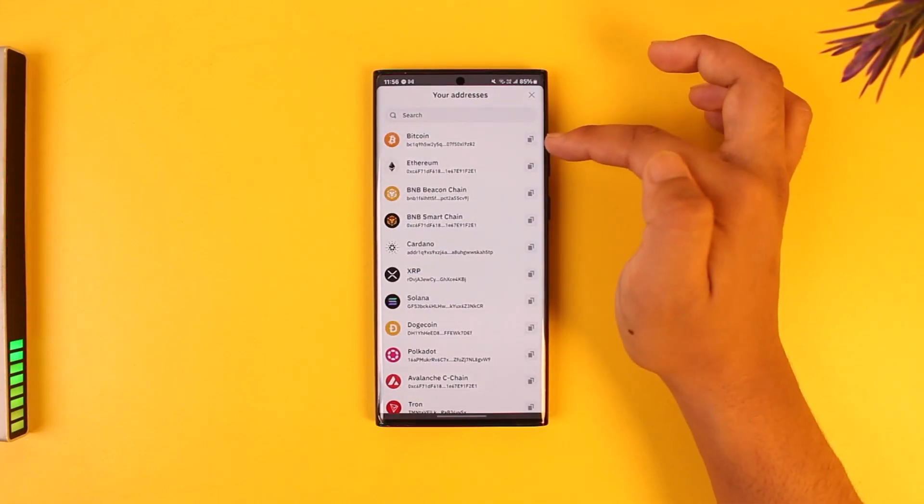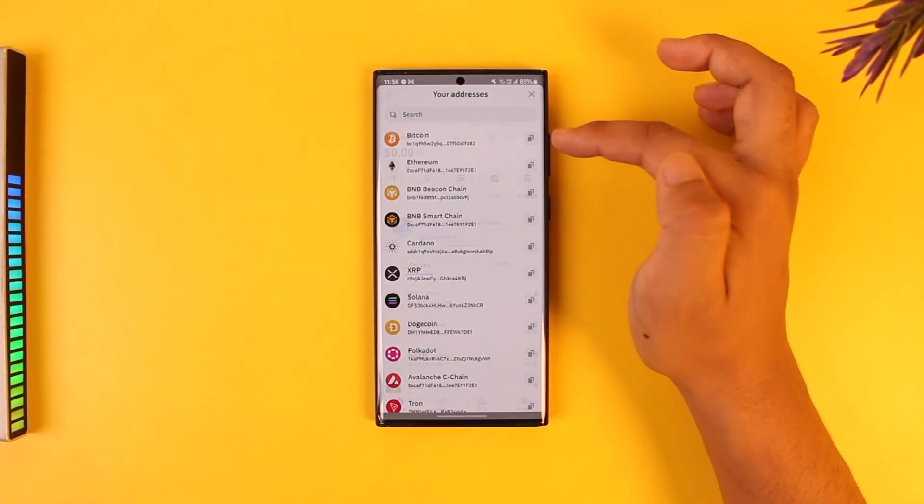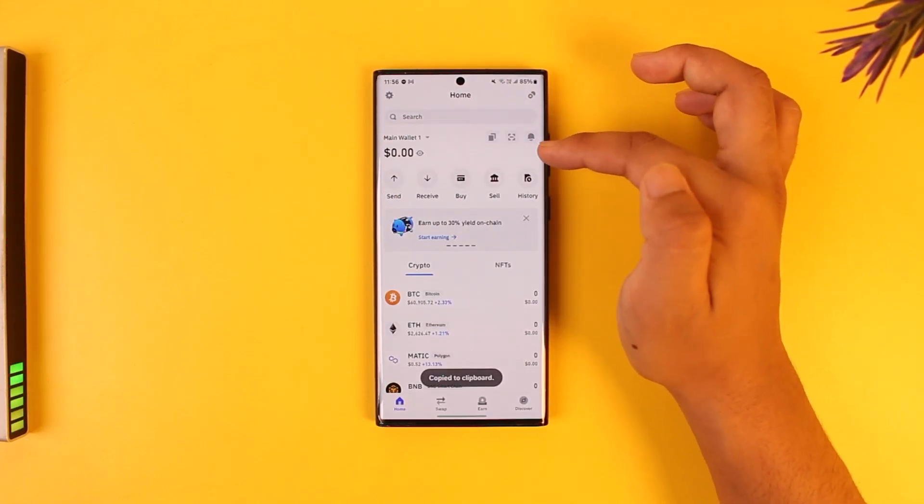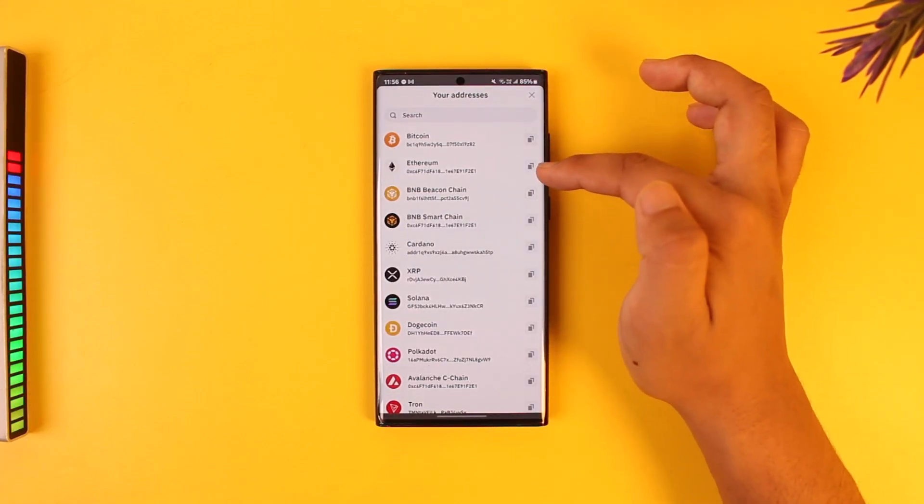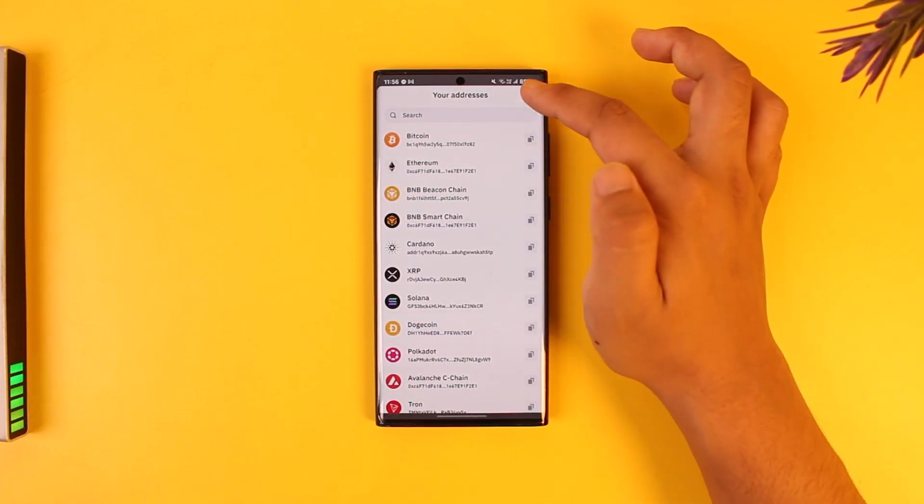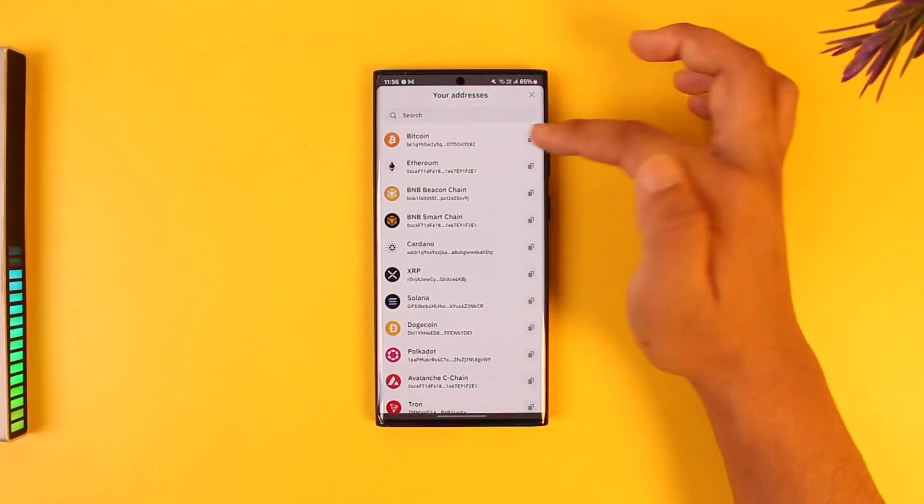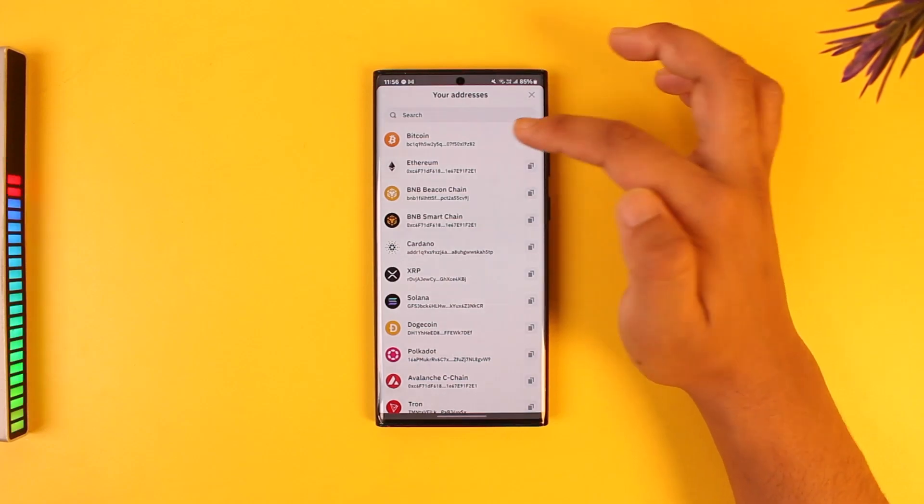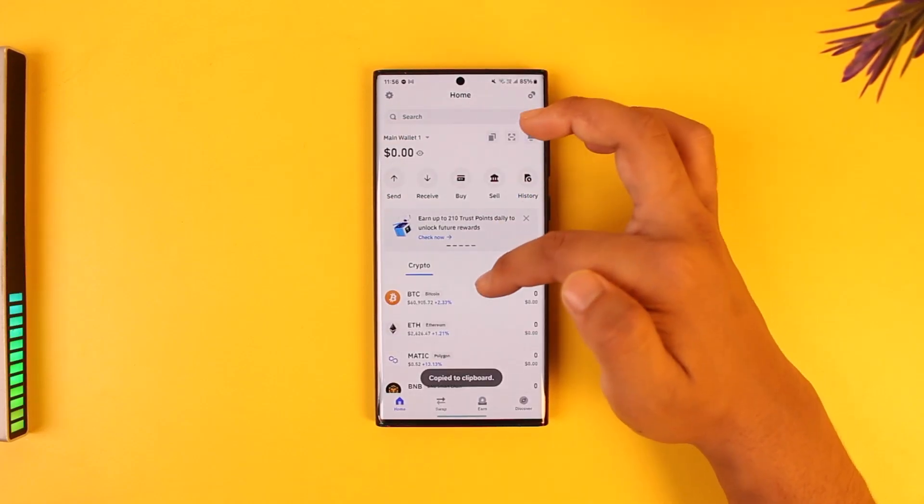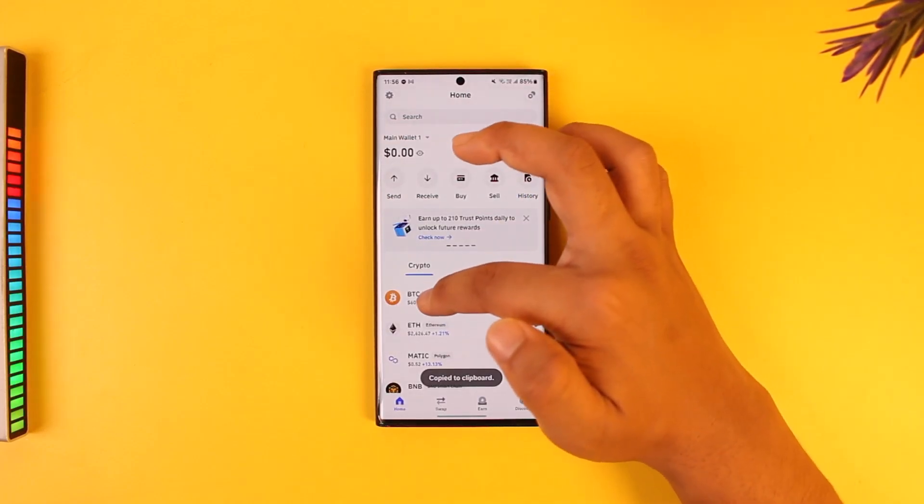You cannot copy the Ethereum wallet address and try to receive Bitcoin. If you're trying to receive Bitcoin, you have to send your Bitcoin wallet address only to the sender. You can also tap here, then tap on receive, then you'll find the address.